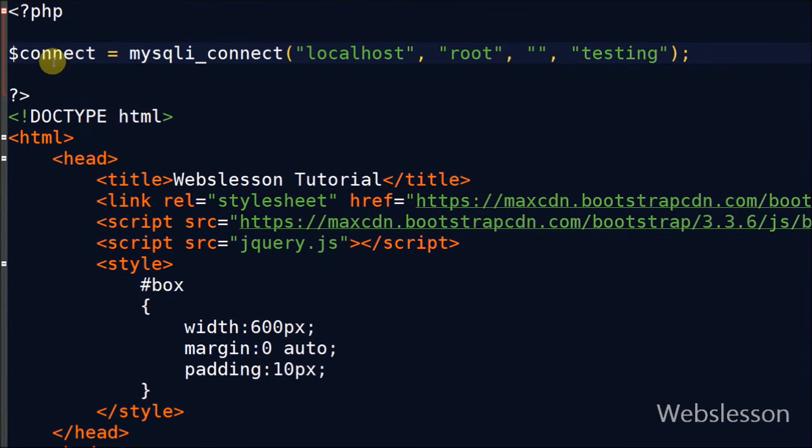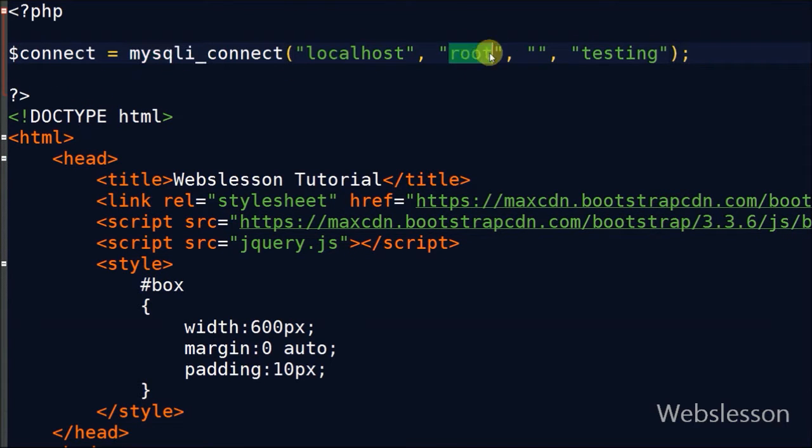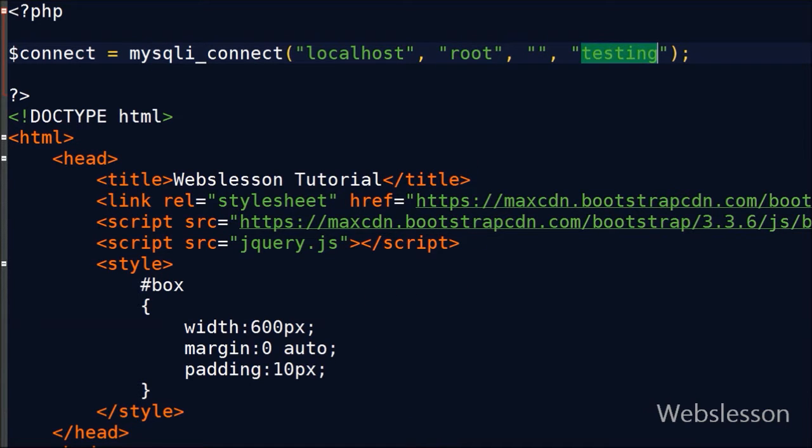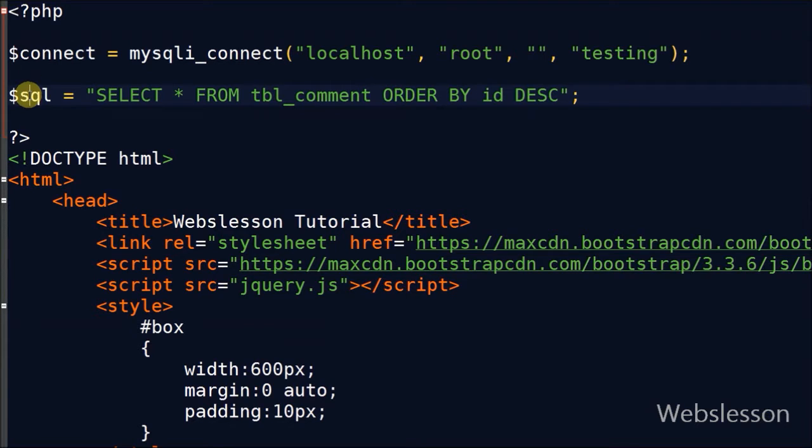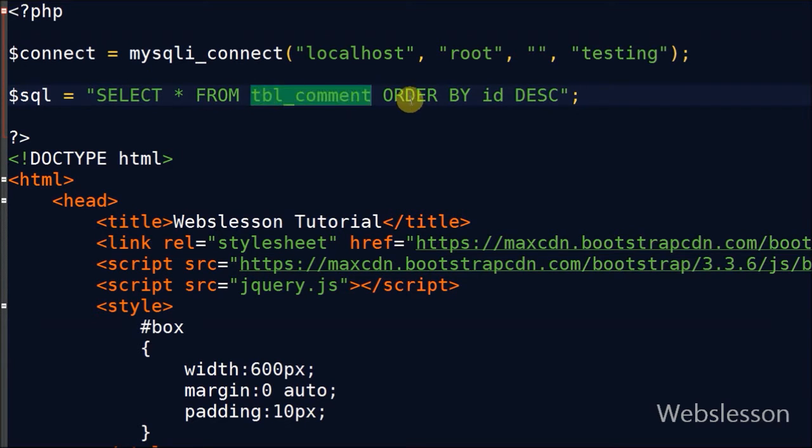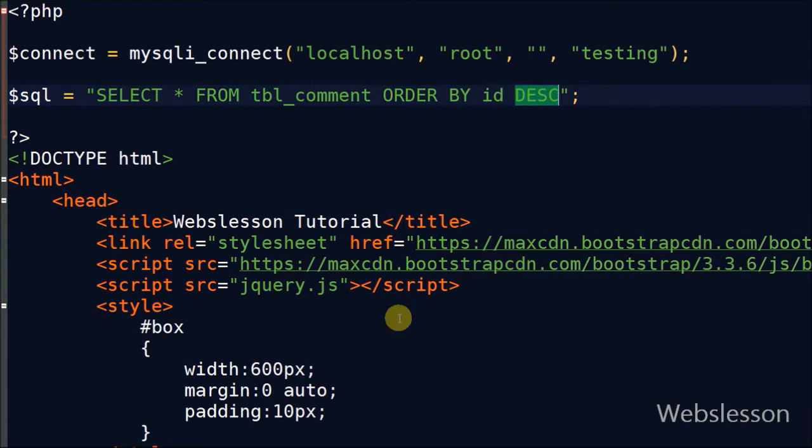First I make database connection with the help of mysqli_connect function. After making database connection, I have written one SQL query: SELECT * FROM tbl_comment ORDER BY id DESC with descending order.